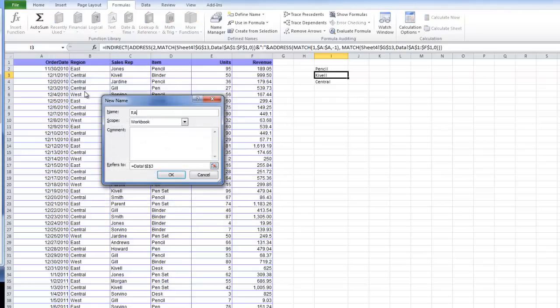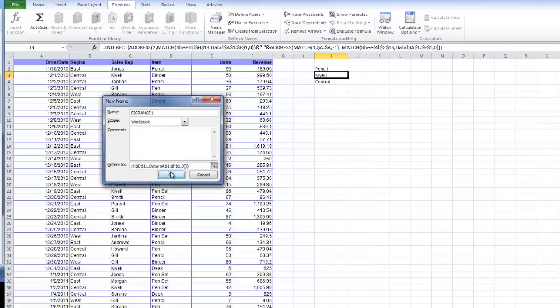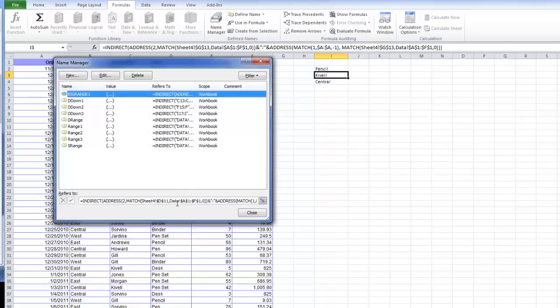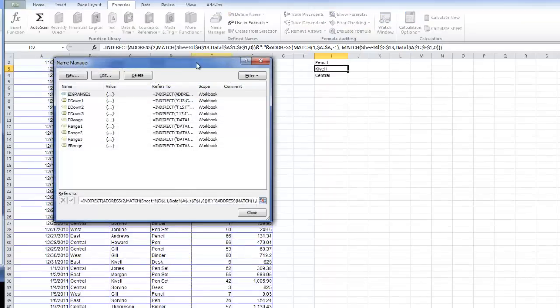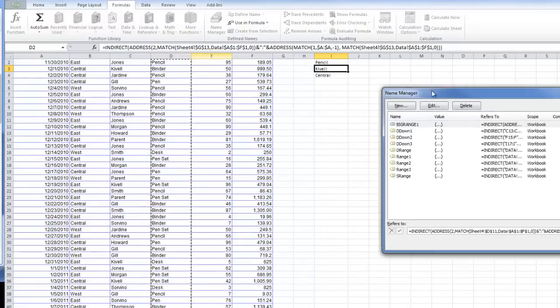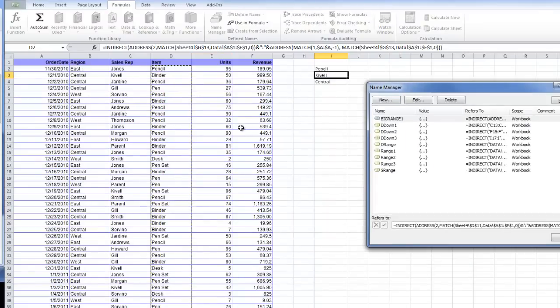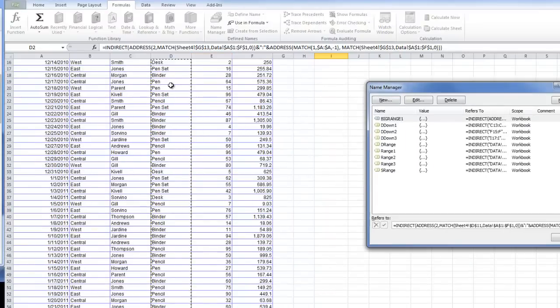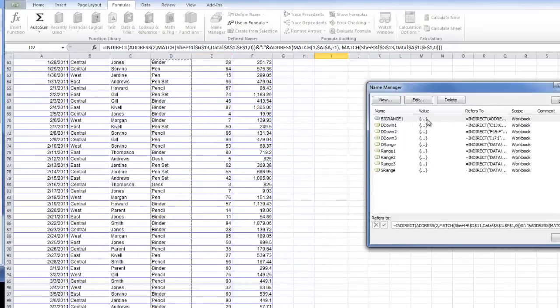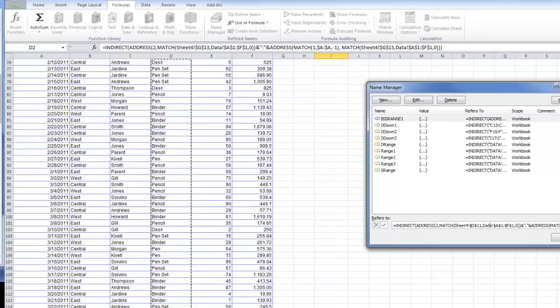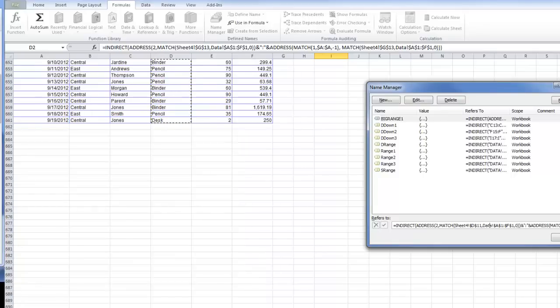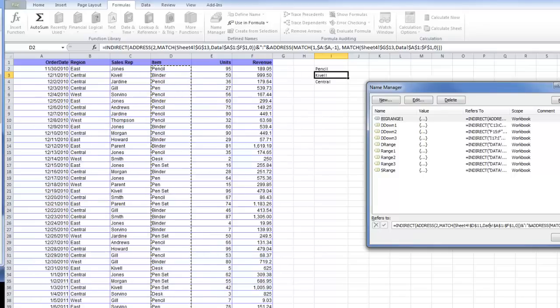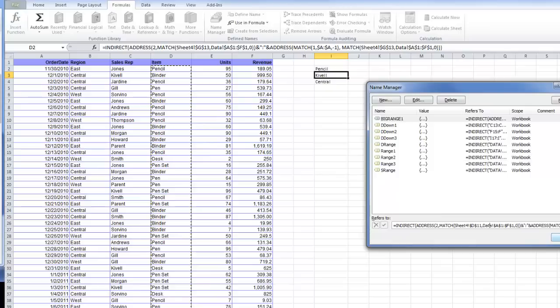I'm going to call it BigRange1, paste that formula in, and let's see what happens. Perfect. That formula is creating our range that should go all the way down to 661.